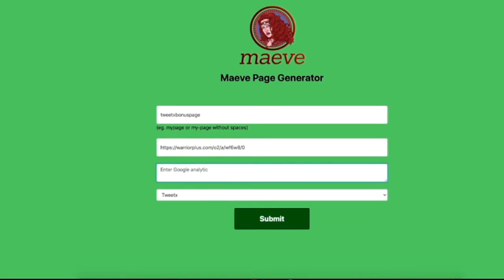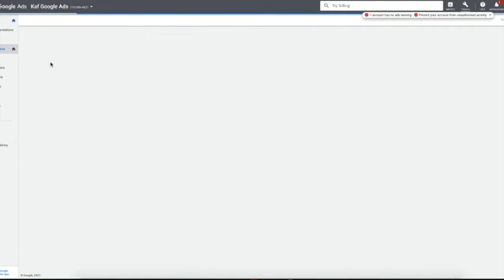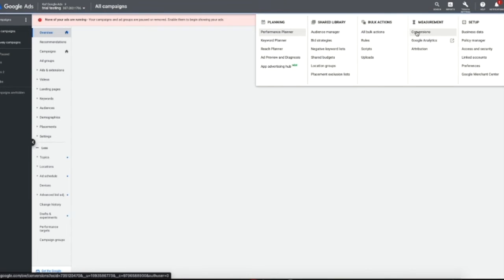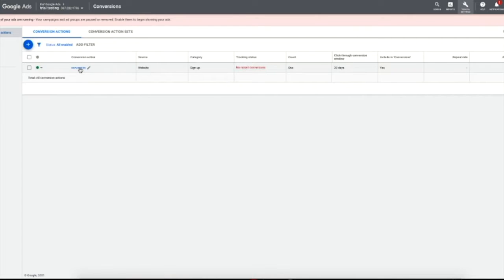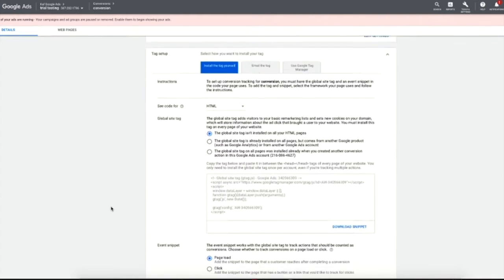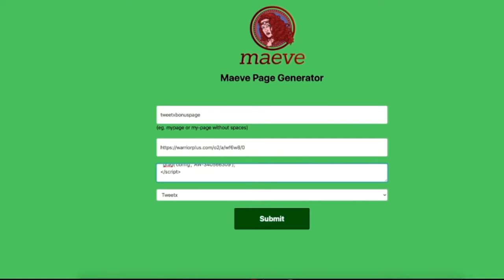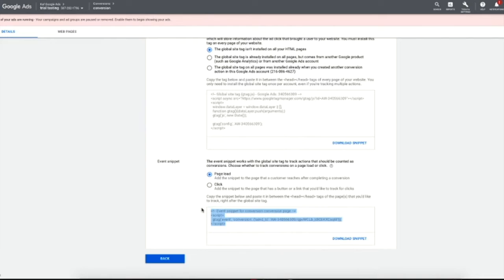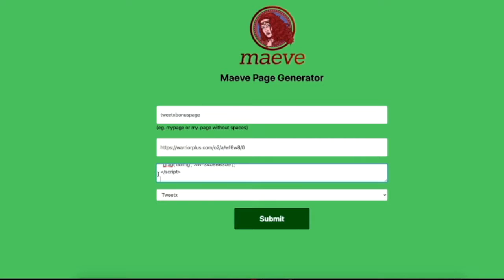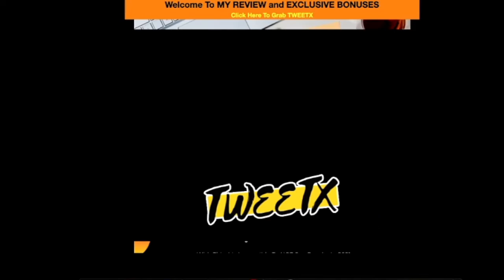Now we want to grab our pixels. We pop this field in here to make it super easy for you to then jump over to your Google Ads platform. We show you exactly how to do this — grab your conversion links from there and put them into the page generator. The page generator software is exclusive to Maeve and has all four steps in there. Now we're just going to grab this last pixel and we're good to go.